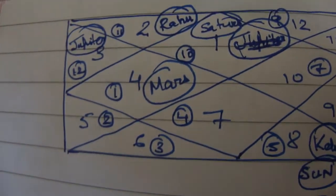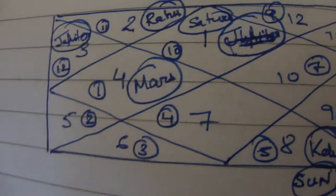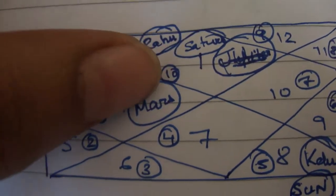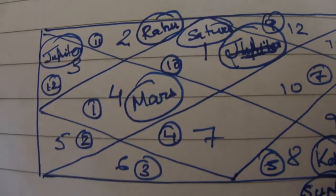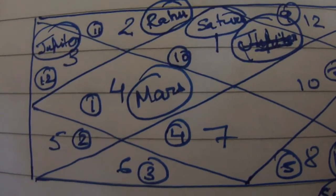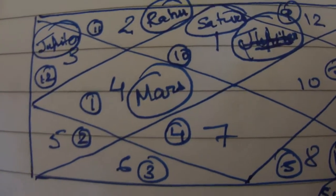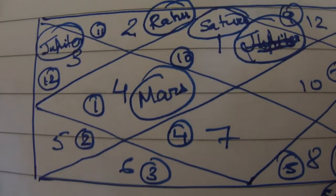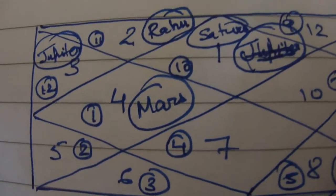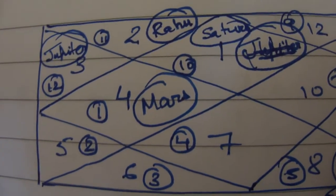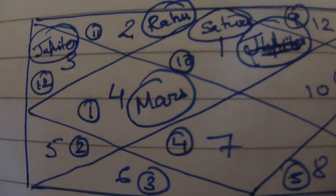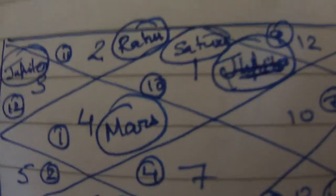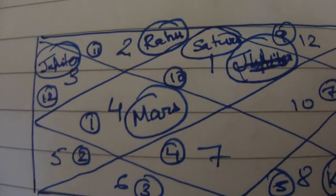Now Saturn is placed in the first house in sign number 10. Now sign number 10 is Capricorn. And the minute we see Capricorn we understand that the ruler of Capricorn is actually Saturn itself, and that means that Saturn is placed in its own house, which is a very good sign.